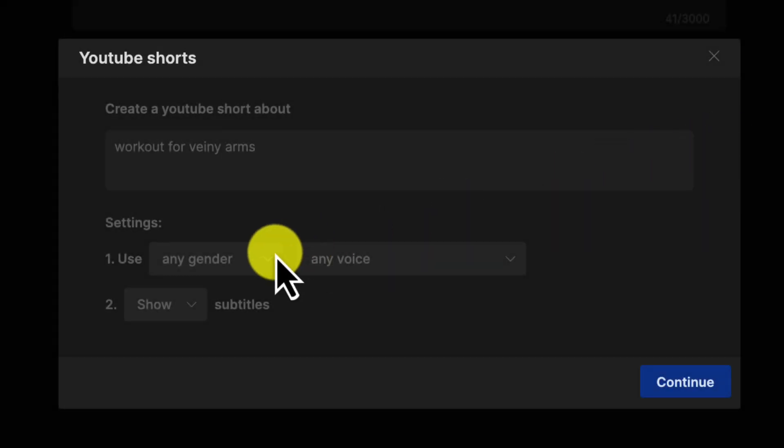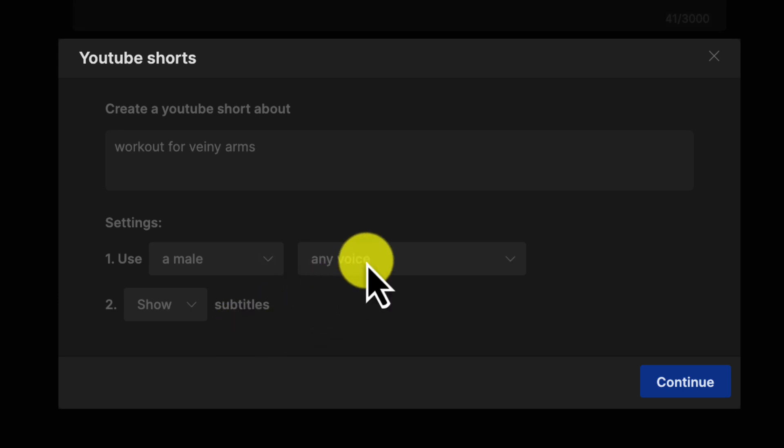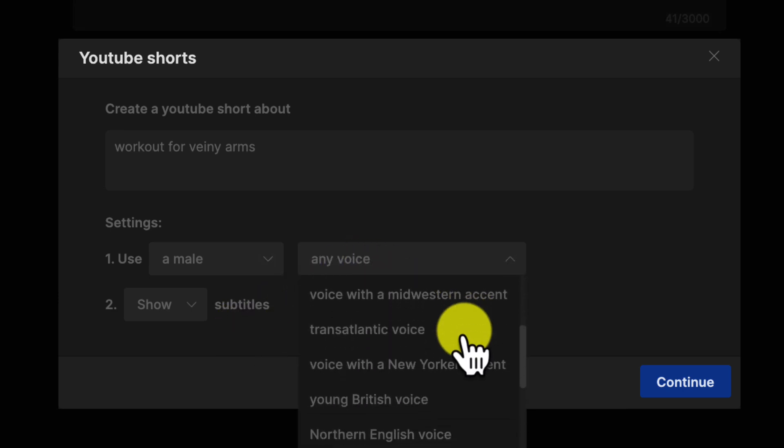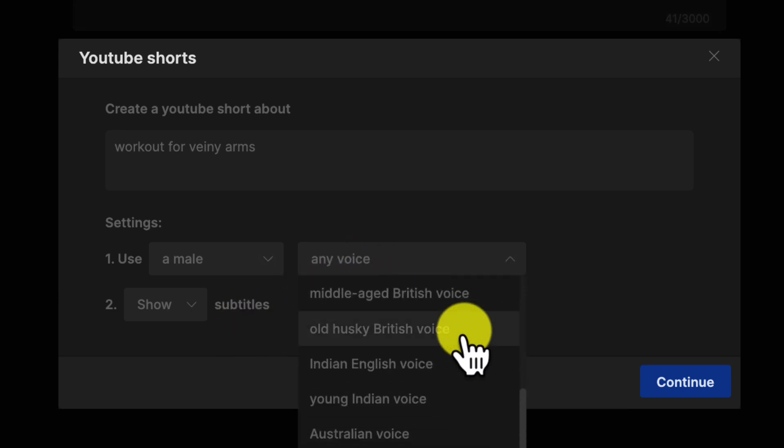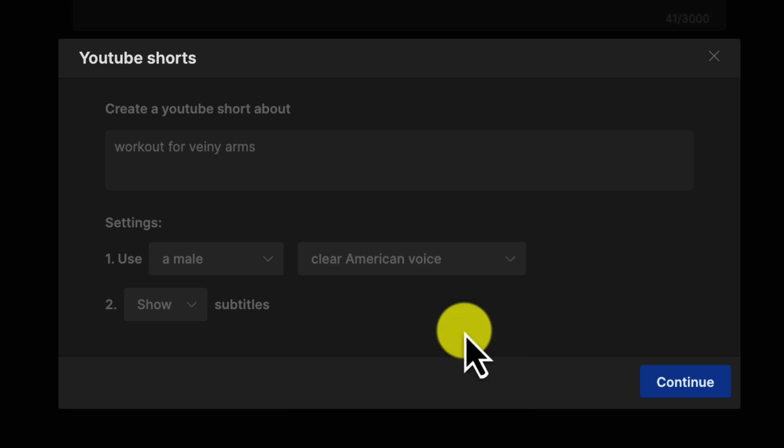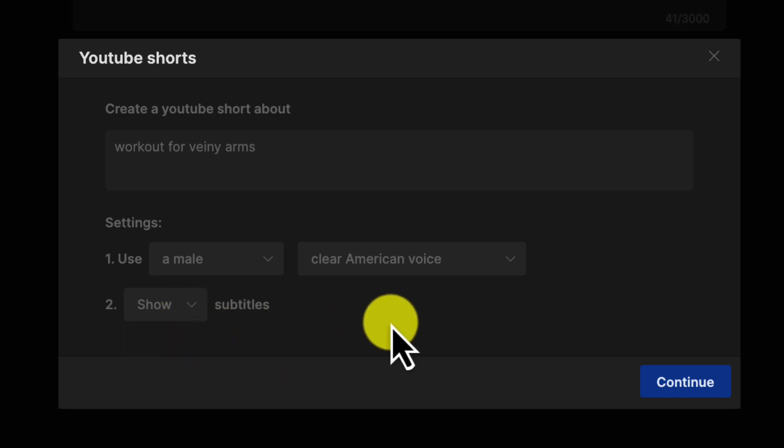Next, you can customize other settings like voiceover and subtitles. Set these to fit the video you have in mind. For the voiceover, you can choose between a male or female voice as well as different accents like British, American, Australian, and more. One thing to note is that right now you can only generate voiceovers in English. But it's going to be really exciting if they add the ability to create voiceovers in other languages too. Finally, click Continue.